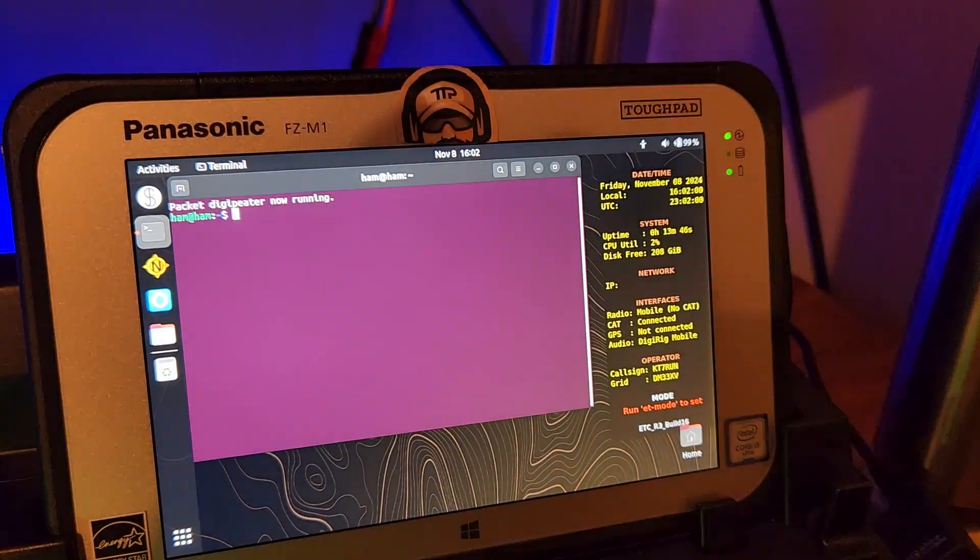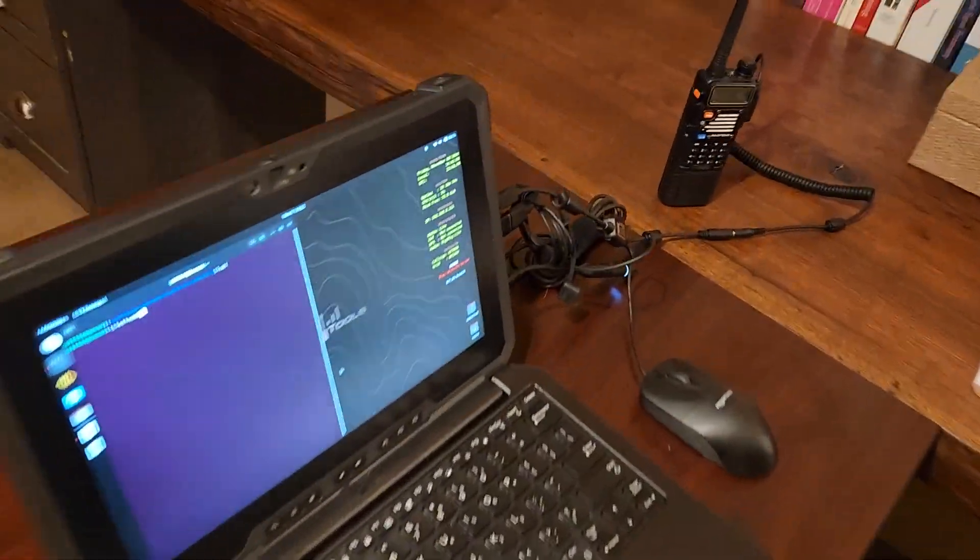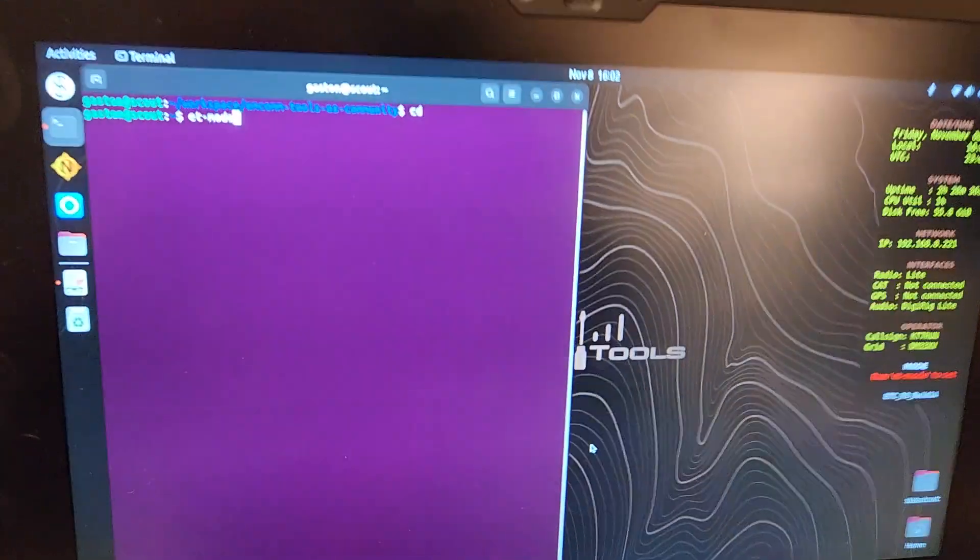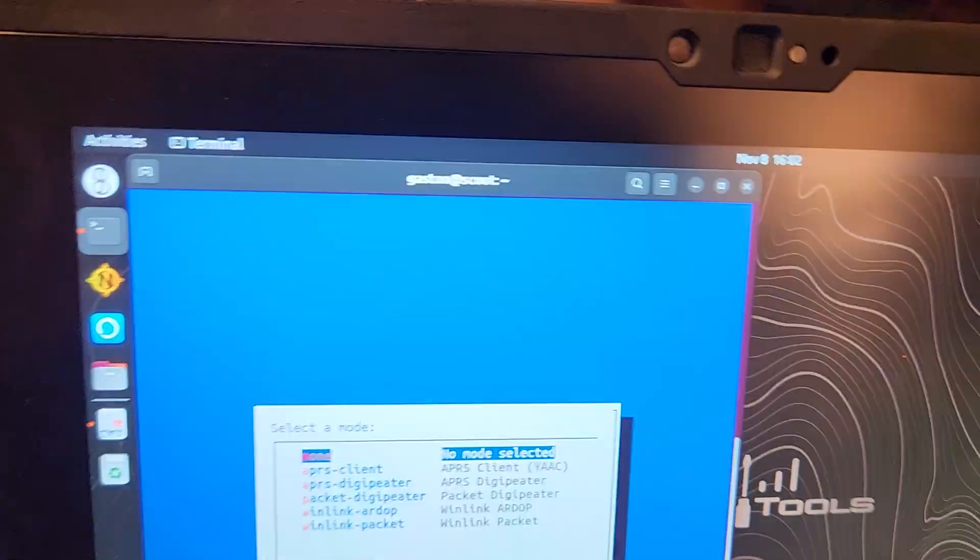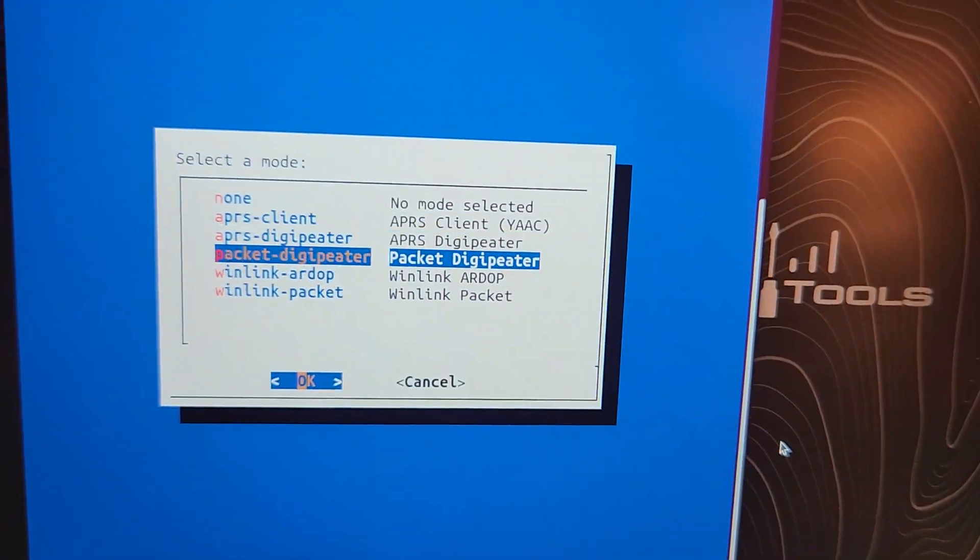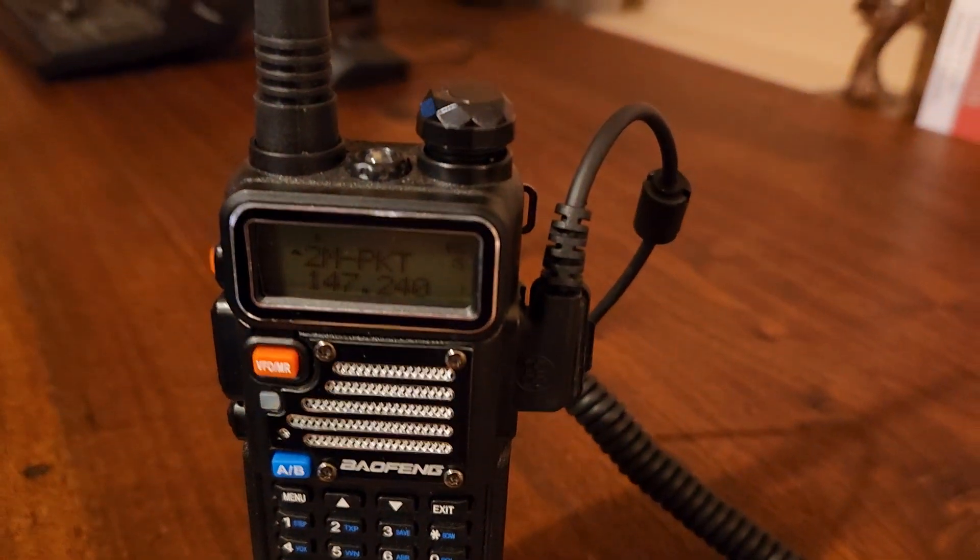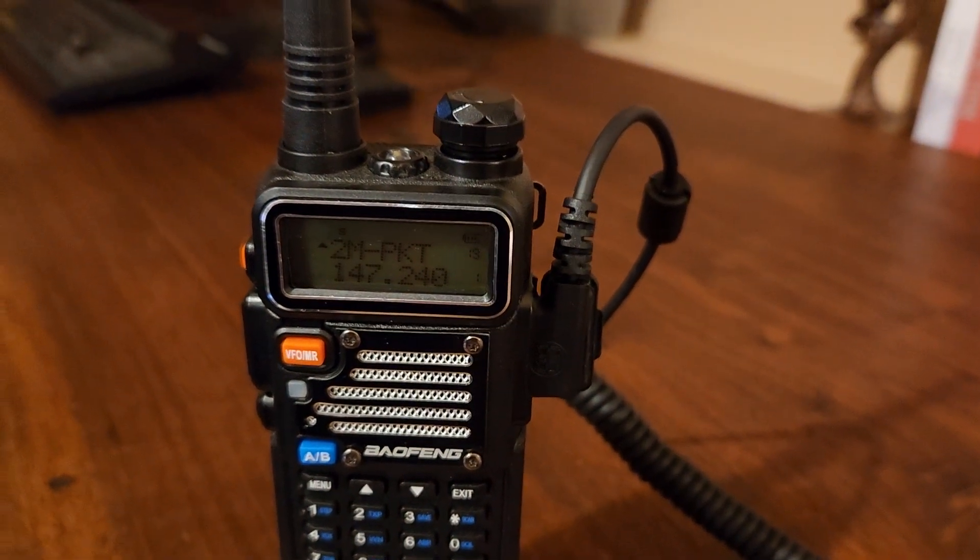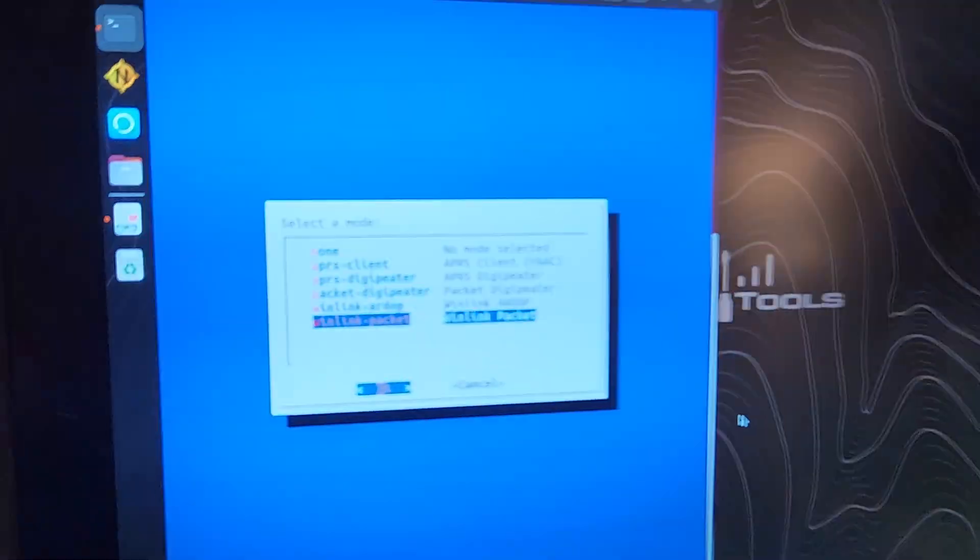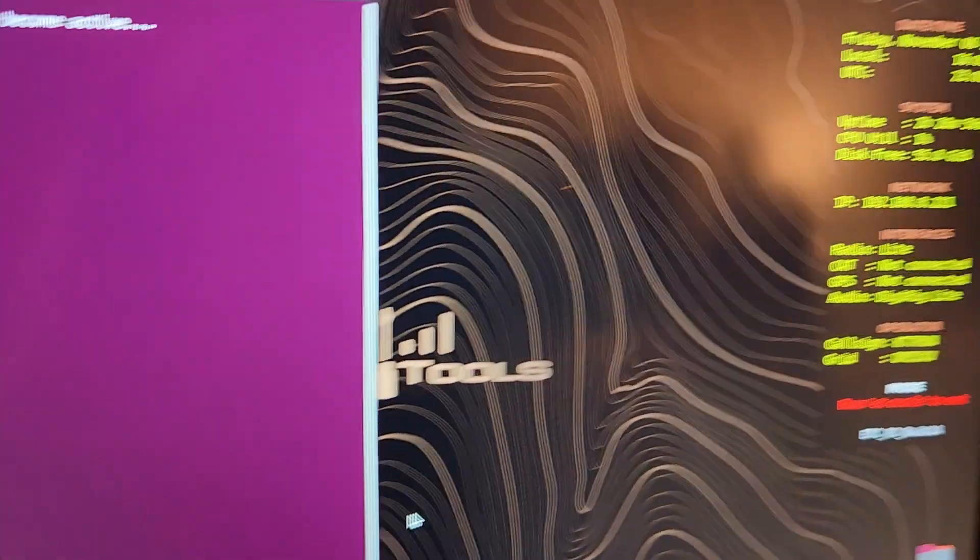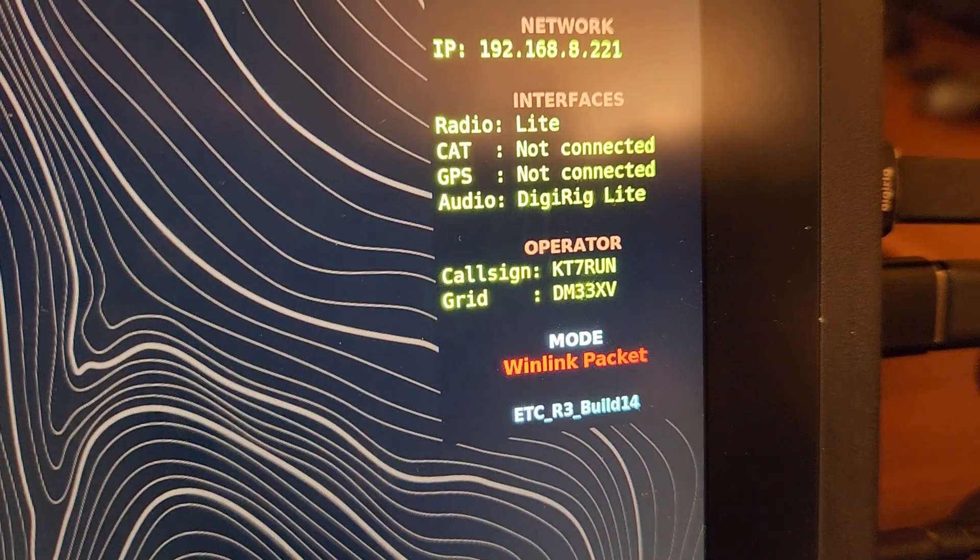Then on this system over here we're going to put this guy into winlink packet mode and then we want to make sure that we're also on the same frequency. That's the two meter packet. We're in that mode.